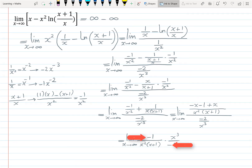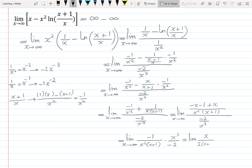Cancelling negatives and simplifying x³ from the top with x² from the bottom leaves one x in the top. So we have the limit as x goes to infinity of x over (2(x+1)). To evaluate this, either use rules of limits at infinity or apply L'Hôpital's rule again: derivative of top is 1, derivative of bottom (2x+2) is 2. So the value of the limit equals 1/2.